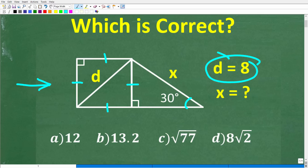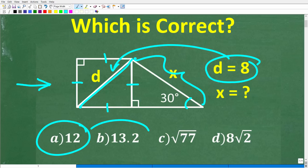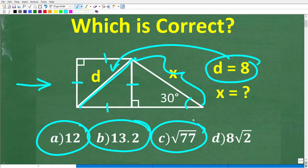We're told that d, which is the length of the diagonal of the square, is equal to 8. What we're looking for is x, which is the hypotenuse of this right triangle. This is a multiple choice question. The answer choices are: A is 12, B is 13.2, C is the square root of 77, and D is 8 times the square root of 2.